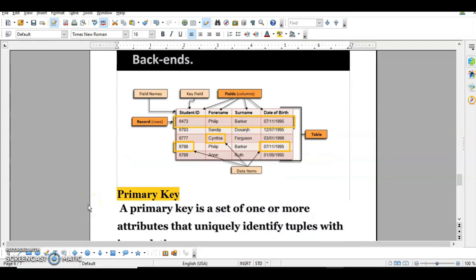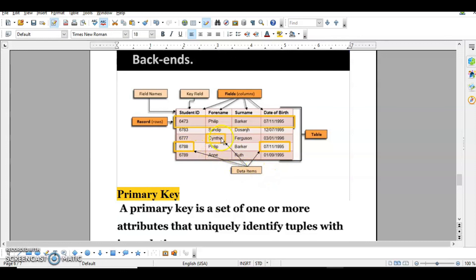Let's revise some terminologies for a table. Student ID, phone, name, surname, and date of course are the field names or columns. We have five rows — also called records or tuples. The student ID is the primary key field that helps us uniquely identify each student. The whole structure is the table, and the individual values inside a record are called data items — for example, one record has four data items.